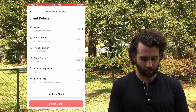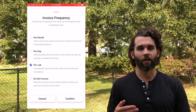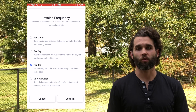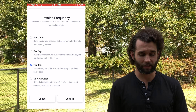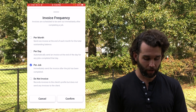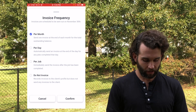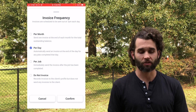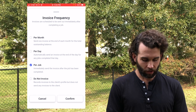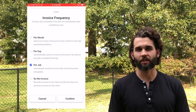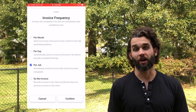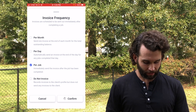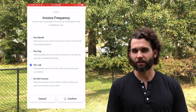Let's tap on invoice frequency and tap edit. Now what you're going to see here is that you have a few options on when to send your invoices. You can send them at the end of the month, at the end of the day at 7 p.m. Central Standard Time, or after every single job right whenever you mark the job as complete. That's how I have myself set up here just to demonstrate this feature.